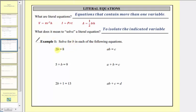Let's look at this first equation: 2b = 8. Two b means two times b, so to isolate b on the left side of the equation, we're going to undo this multiplication by dividing both sides by two. Two divided by two simplifies to one, and one times b equals b. So we have b equals eight divided by two, which equals four.